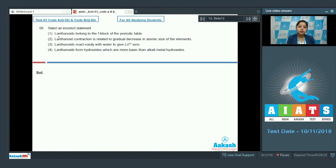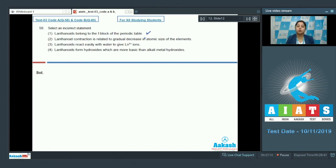First statement: Lanthanoids belong to the F block of the periodic table. Students, this is a correct statement, as the F block has two periods — one is lanthanoid and one is actinoid. Let's go to the next statement: lanthanoid contraction is related to gradual decrease in atomic size of the elements.